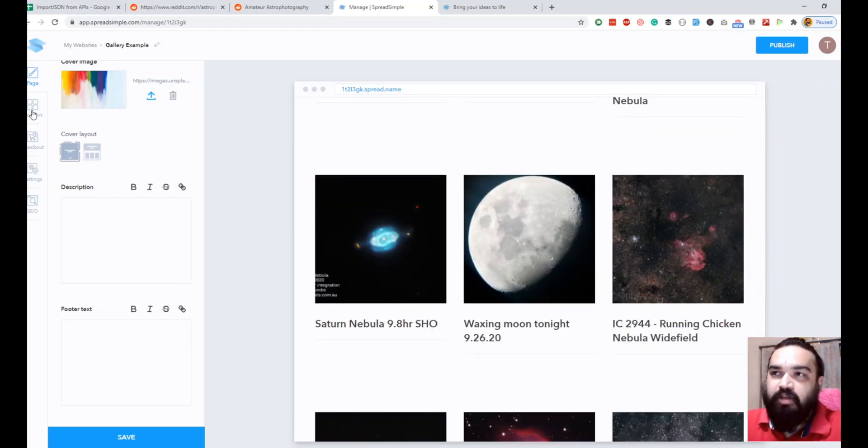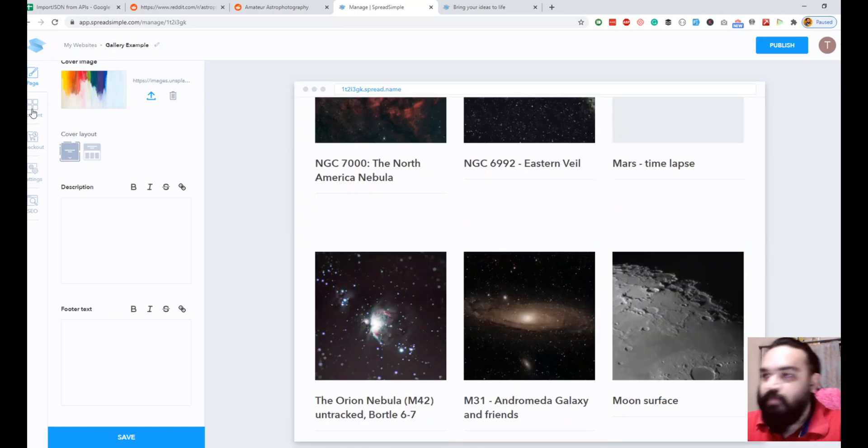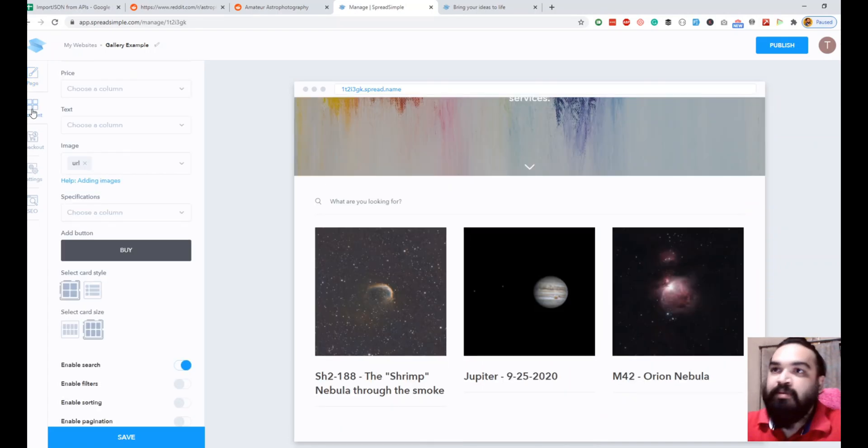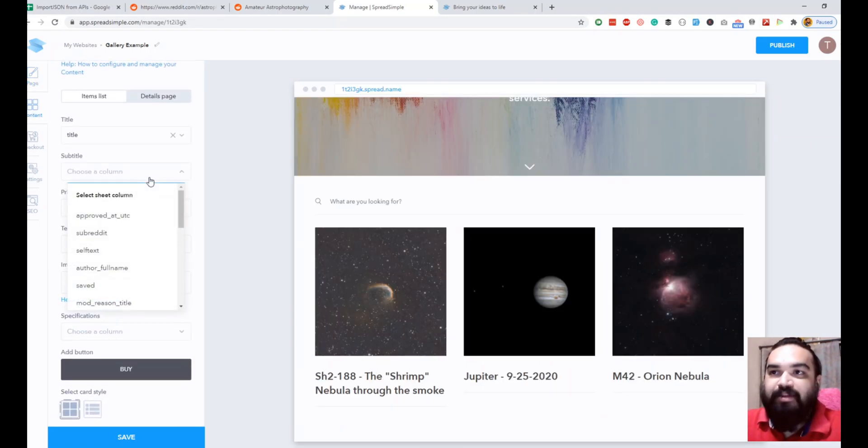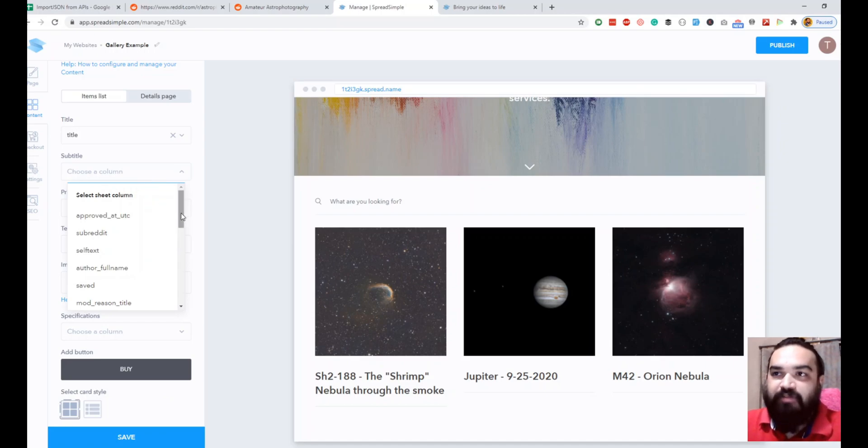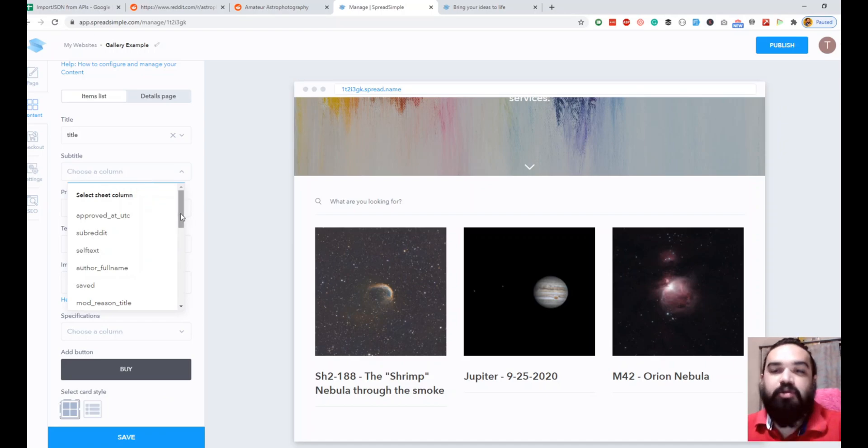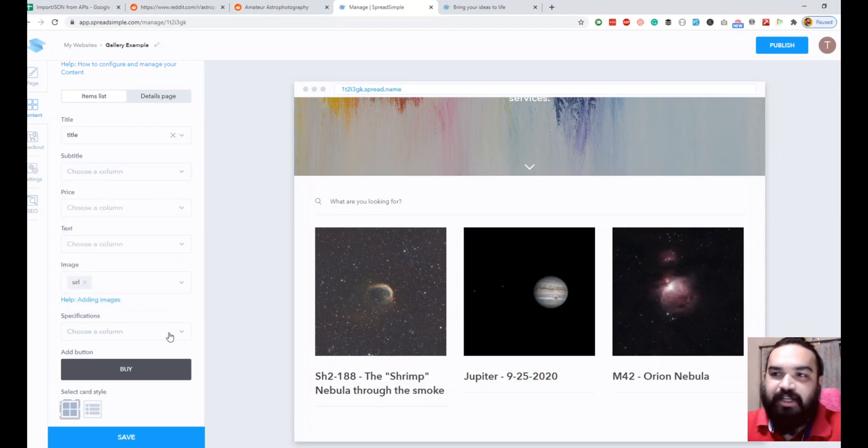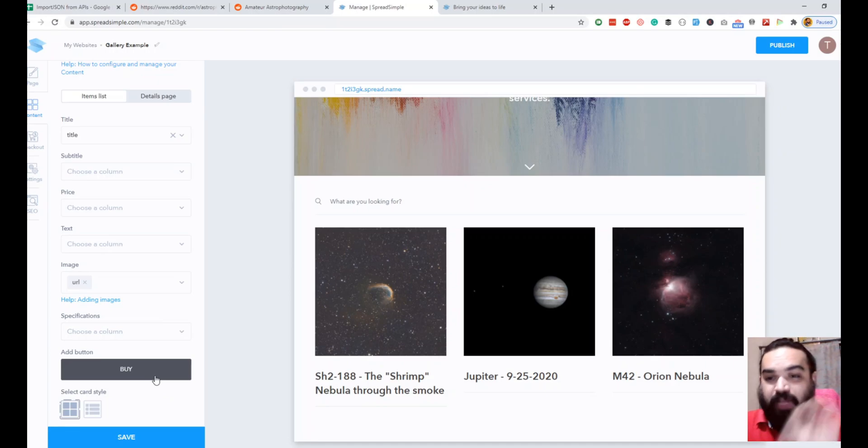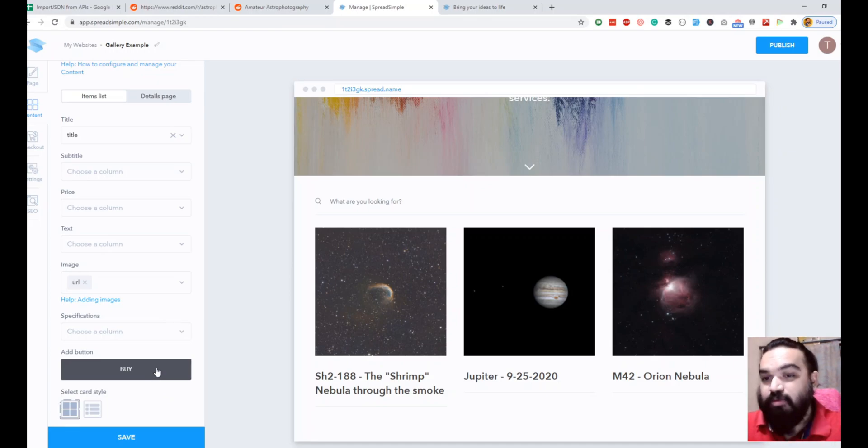If you go to content you can pretty much change anything that you want. Add a subtitle if you have like a short one-liner about the image that you want to show, you can select the column here. I'm not going to select any of that for this example.